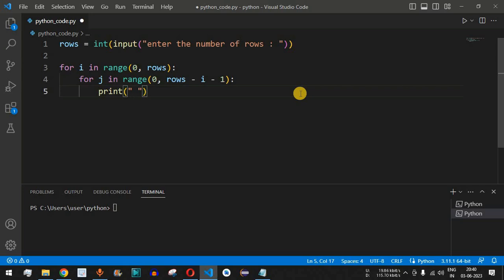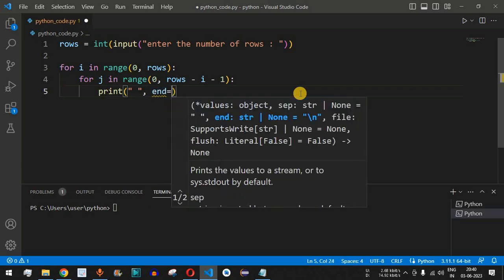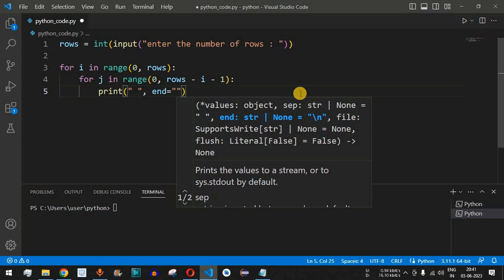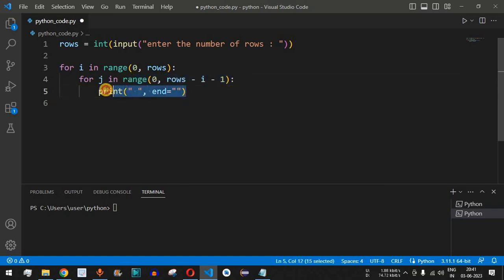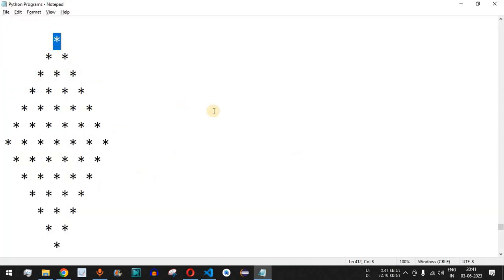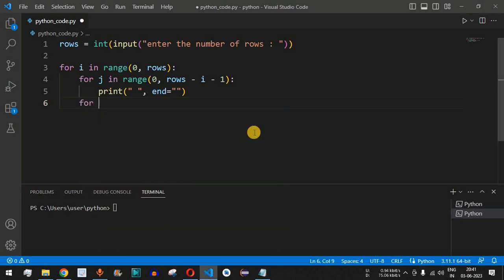Inside this loop we print a space character using print(' ', end=''). We use the end parameter with a blank string so the control flow does not go to the next line. After the space characters are printed, we need to also print the star characters.